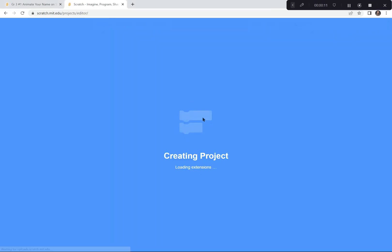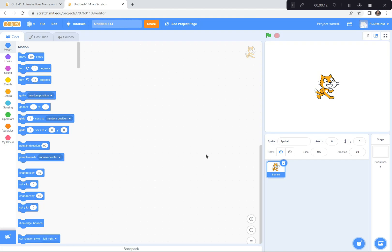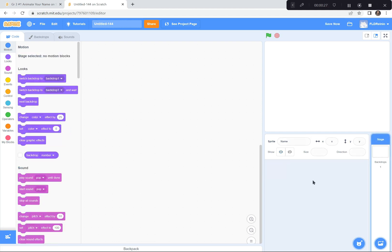If a tutorial pops up — a big green screen — you can just exit it because I'm doing the tutorial today. You can also say goodbye to the Scratch cat by clicking on the little garbage can right there. So we're gonna say goodbye to the Scratch cat. Goodbye, cat.